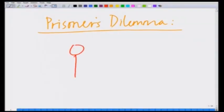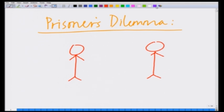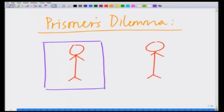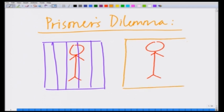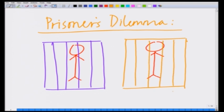Let me start by drawing a cartoon of these two prisoners. We have prisoner 1 and prisoner 2, and they are actually in a prison. Let me try to draw my little boxes here to simulate as closely as possible a prison — although, fortunately, thankfully, I have no idea how it really looks like. So these are my two prisoners P1 and P2.